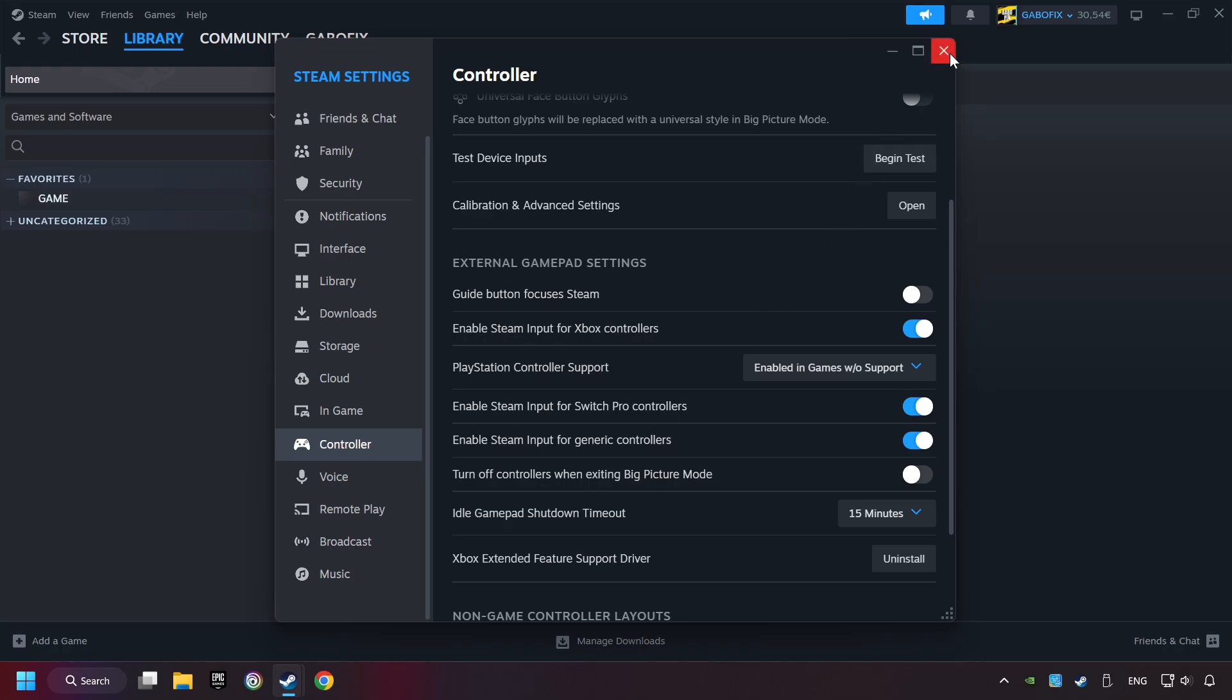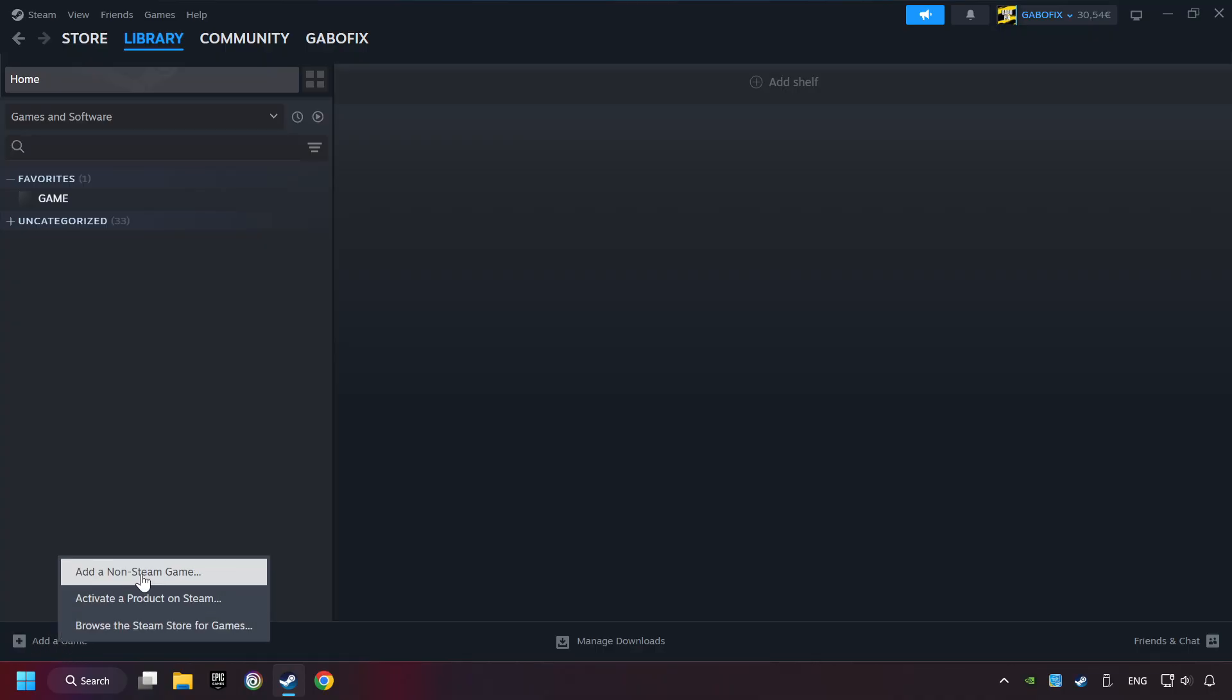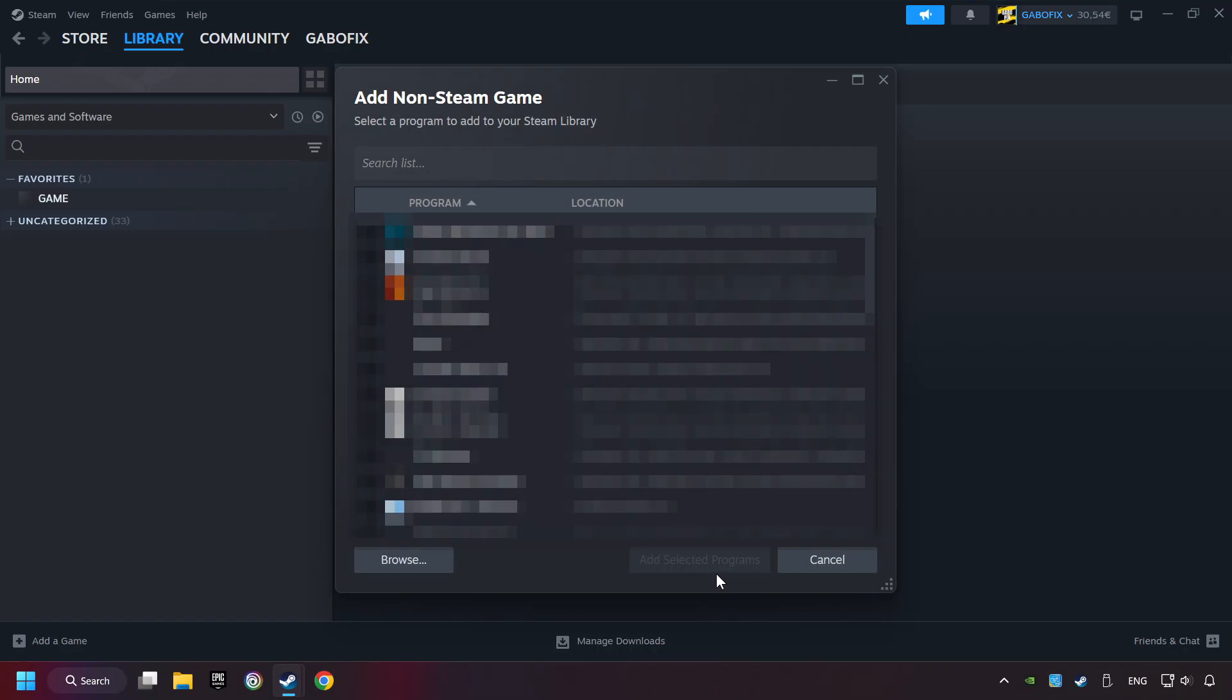And now you can close the settings. If you don't have the game on Steam, then add it by Add a Game. Click on Add a Non-Steam Game. Then select the game that you want to use your controller with. Finally, click on Add Selected Programs.